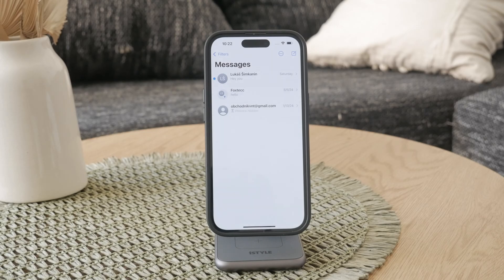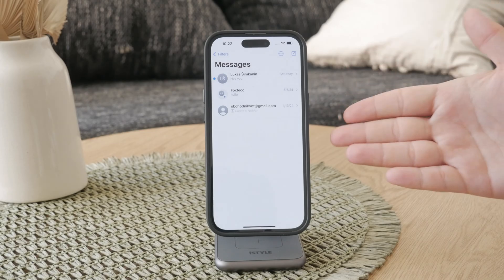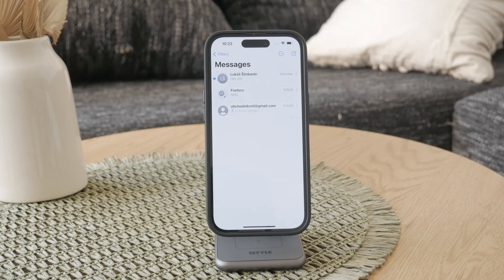It's important to note that deleted messages on your iPhone are not fully removed, but are instead hidden in a separate tab called Recently Deleted.